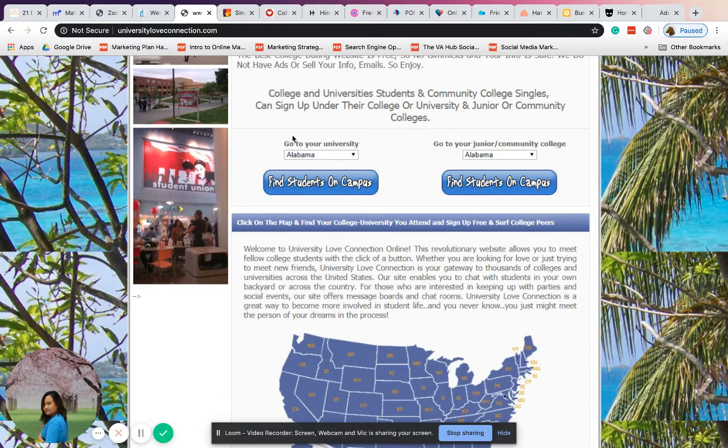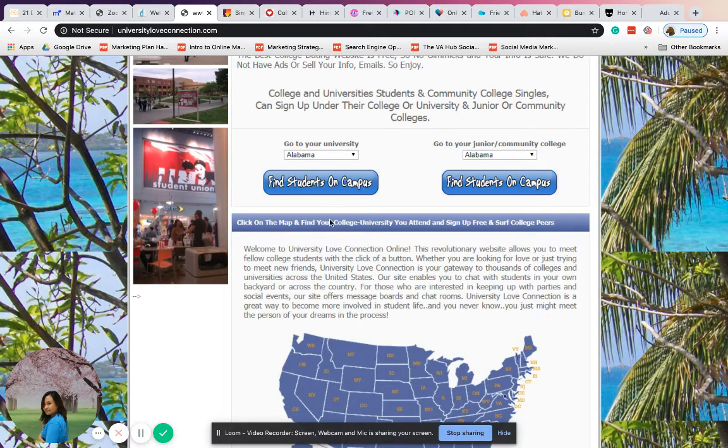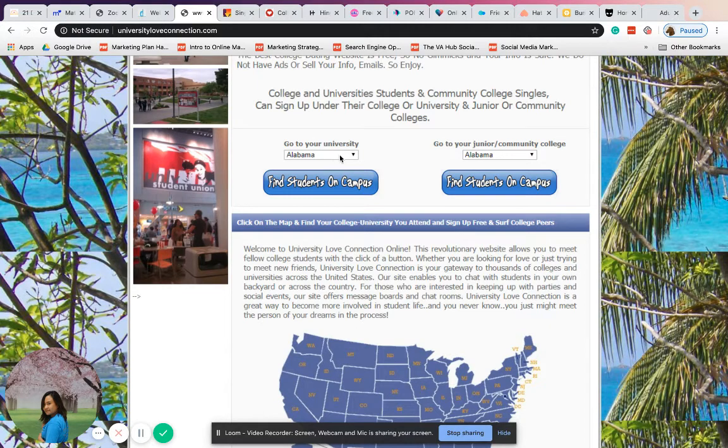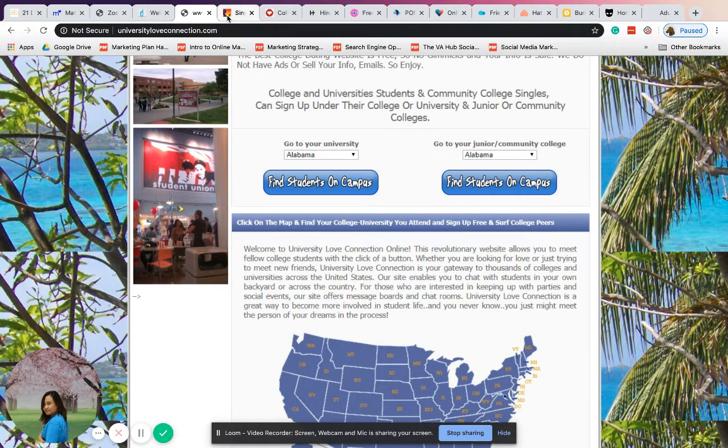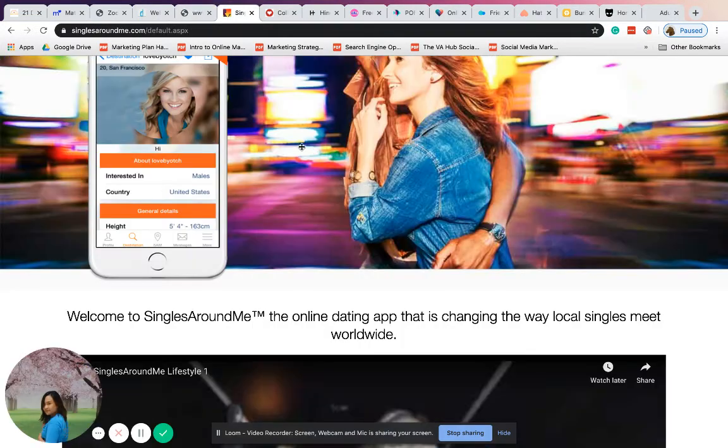Go ahead and create an account if you're a student. You just have to select your university or junior or community college, and there you go.